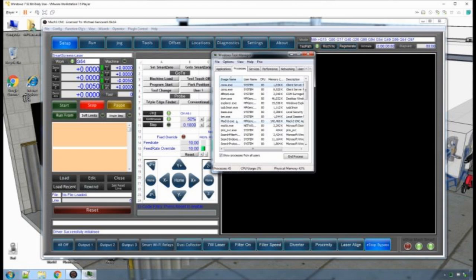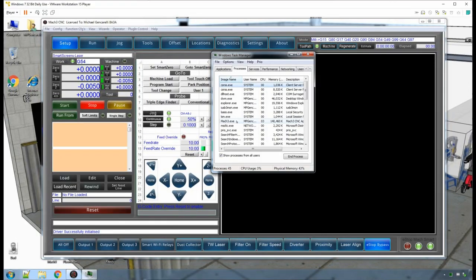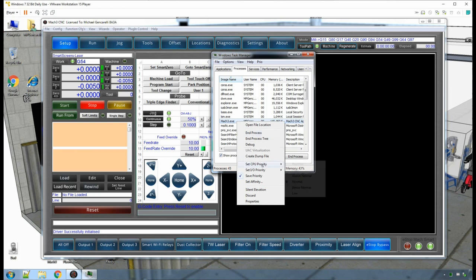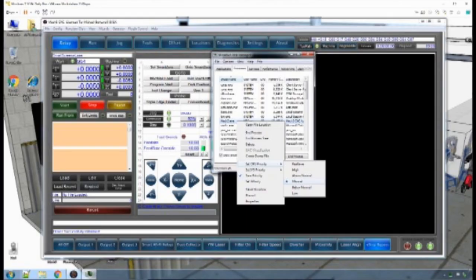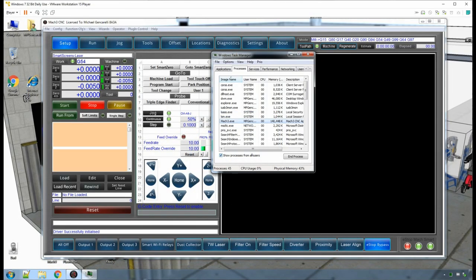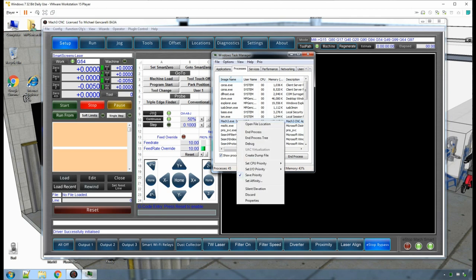Select Mach 3 by left-clicking and then right-click to get another menu. As you can see, there is a choice Set CPU Priority. Mach 3, like most applications, runs at normal, but you will want to select above normal. Do not choose a thread priority higher than above normal, as this will cause problems for your machine. Select and confirm your choice. This is where the Prio utility comes in, because as you can see, you can save the priority.